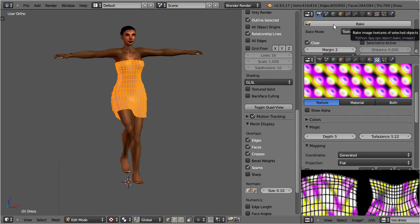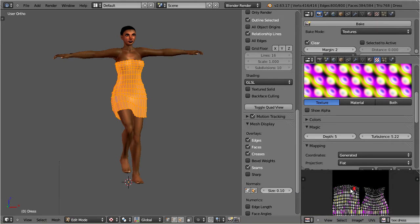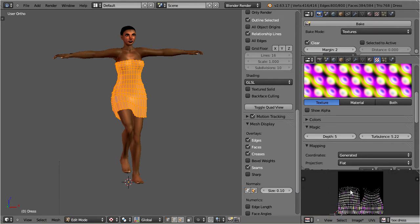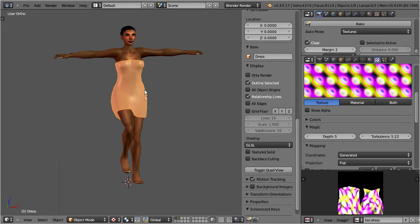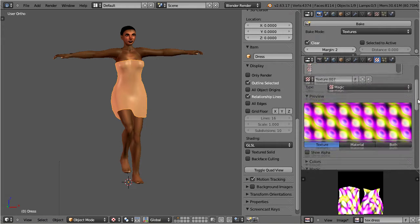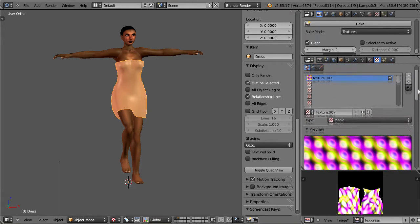So now we have the texture, but we still see nothing in the 3D view. The reason is that we have not told Blender to display image textures. We have to enable this in the texture settings, just like we did it for the character materials.